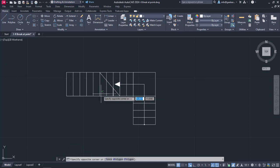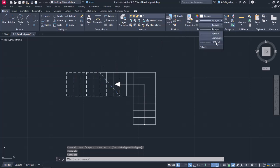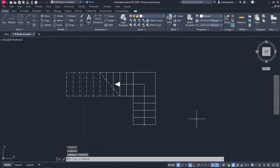Finally, I am going to select all the lines that I want to be dashed and change their type from Continuous to Hidden. We are going to learn how to change the line type in more detail in the following lessons.